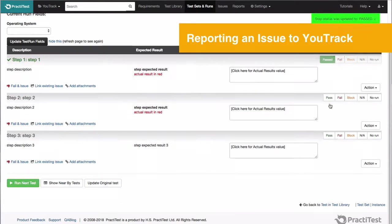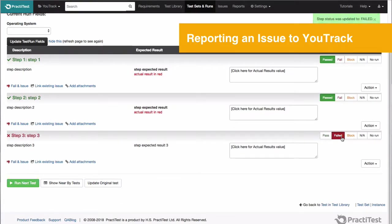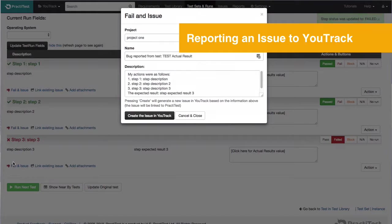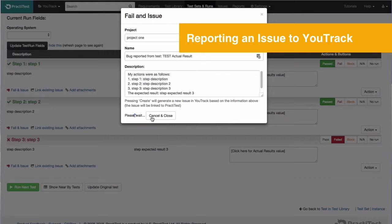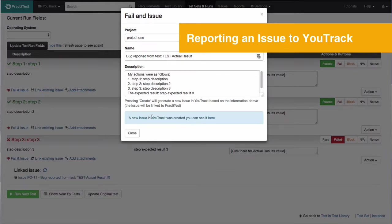In the run, when a step fails, click Fail an Issue under the relevant step. A pop-up will appear where you can edit the issue fields or leave it with default values and then select to create an issue in YouTrack.